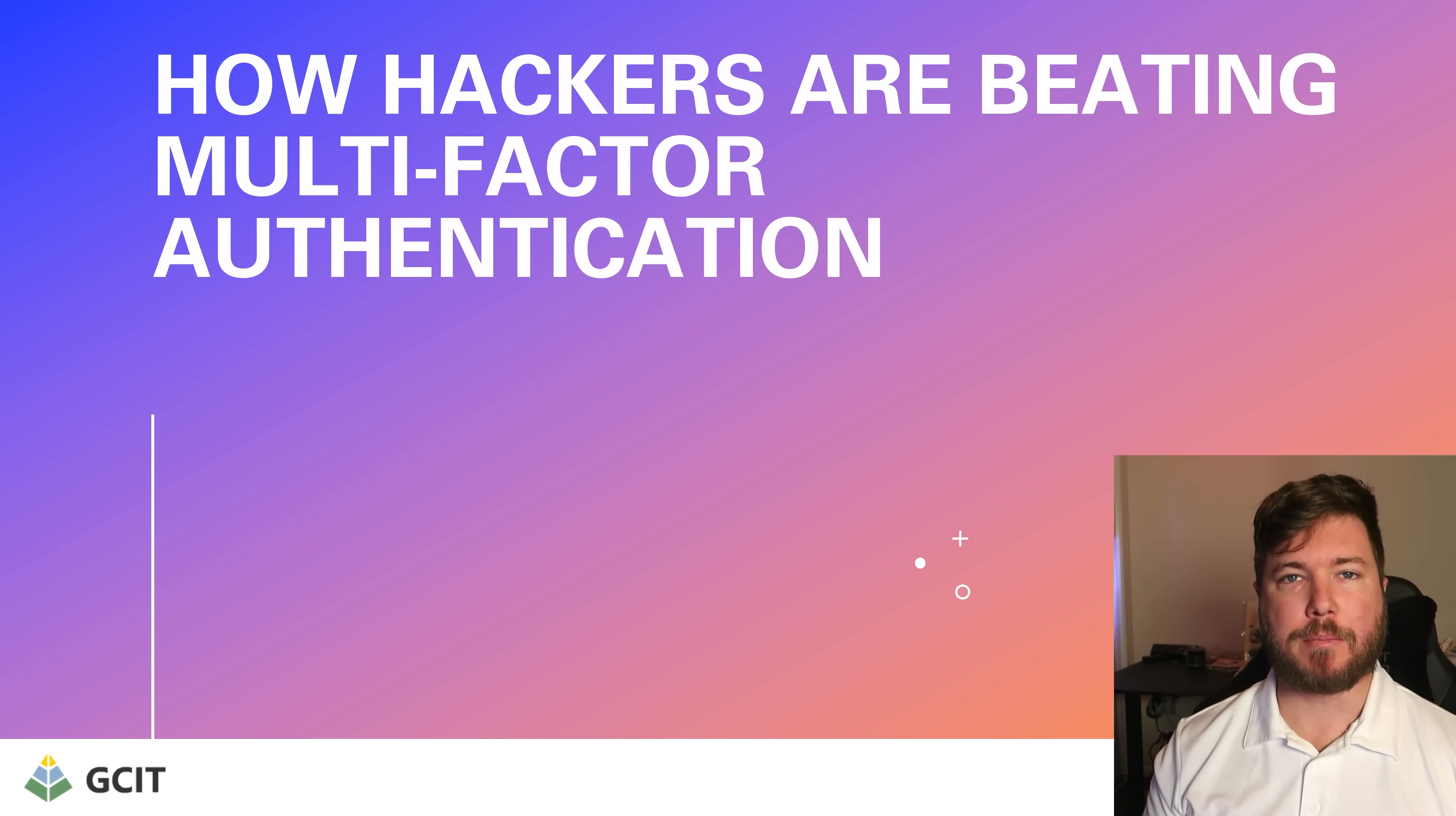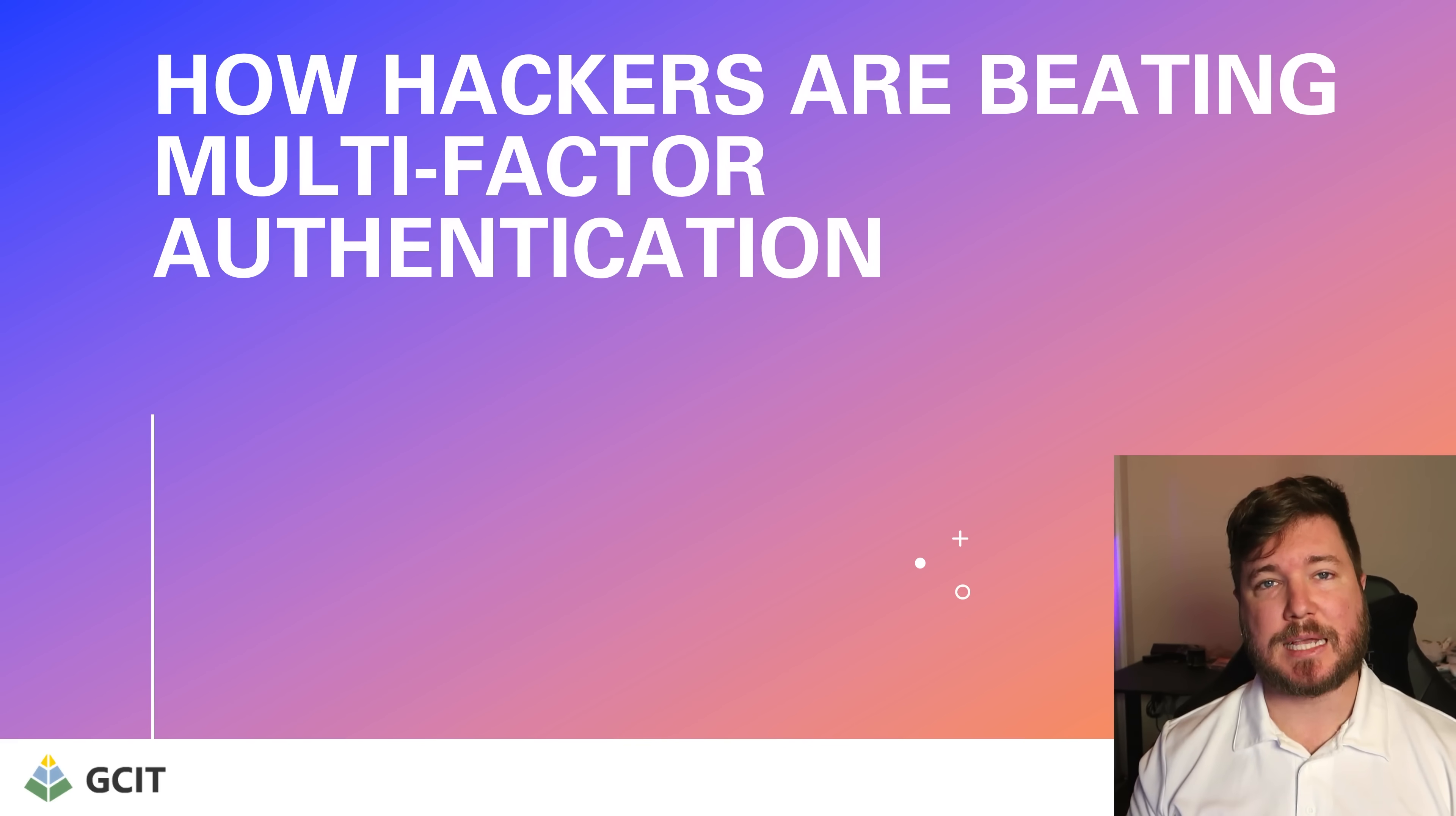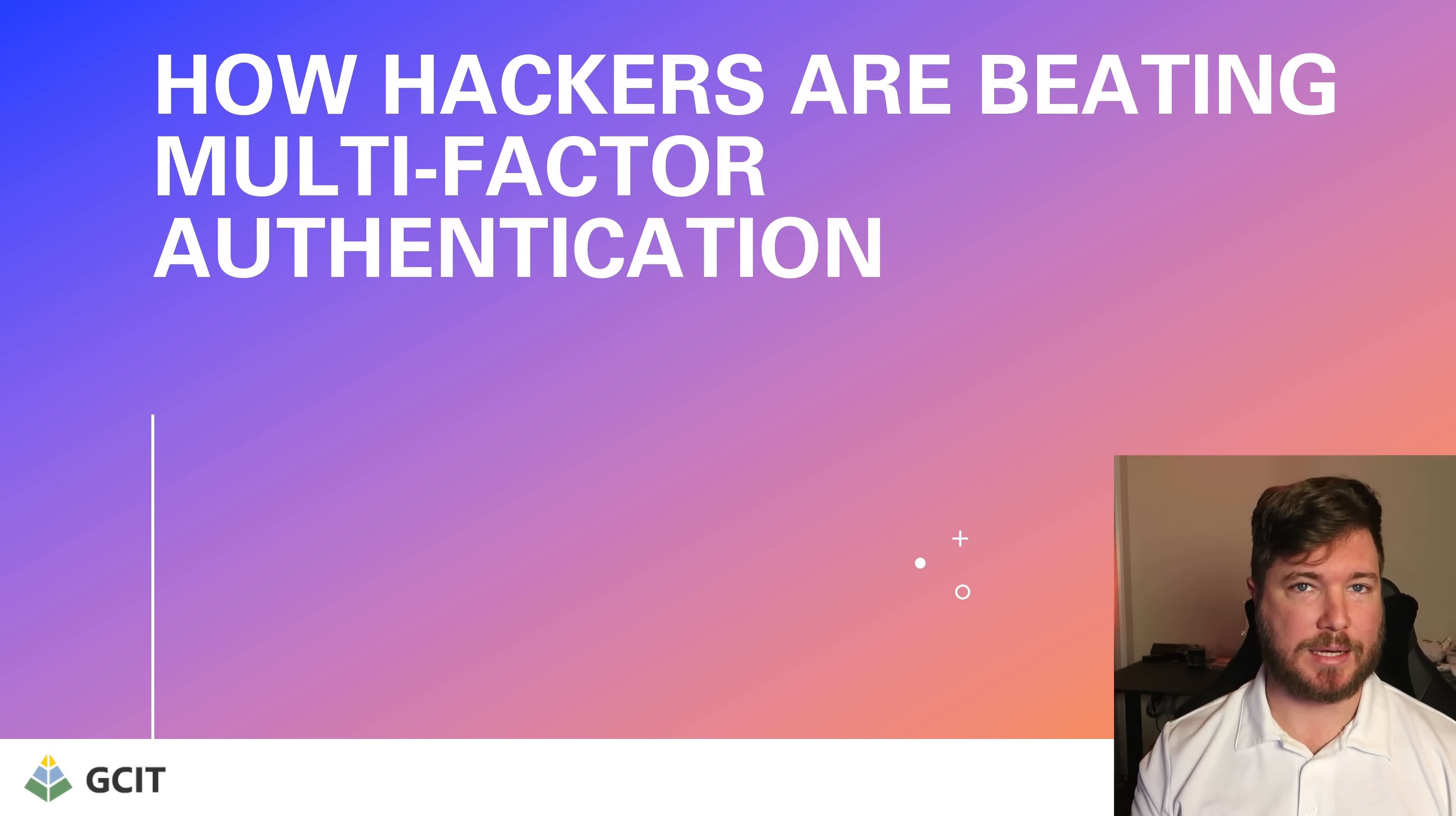How are hackers beating multi-factor authentication? We're seeing this attack a lot more often these days and it's been used to successfully breach Microsoft 365 accounts that have MFA enabled. Nearly every time, the user has no idea that it's happened.